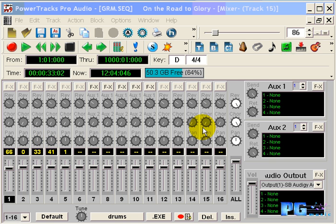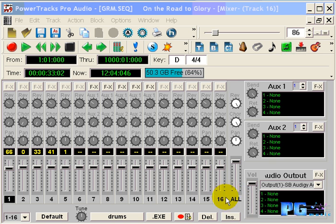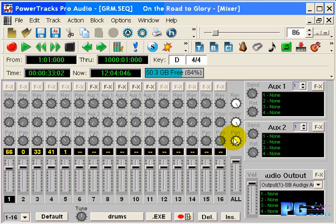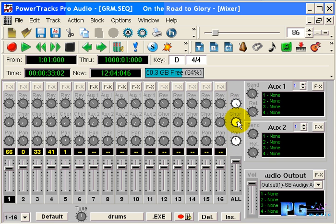Finally, on the right hand side of the mixer is the master section. This has the master fader, the master pan, and the master reverb and chorus send levels. This concludes the overview of the mixer. Let's go ahead and start on our project.